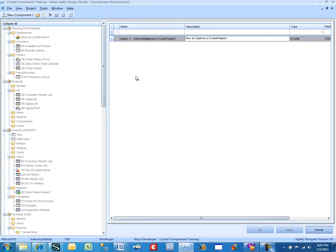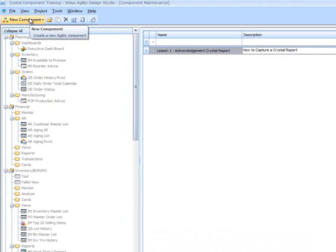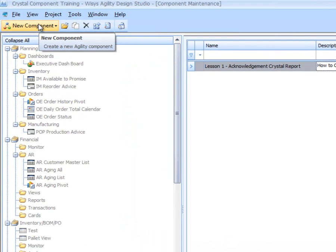We've logged into the Wysis Agility Design Studio, and we've opened the project Crystal Component Training. The next thing we're going to do is define a new component, and we're going to start with a grid.